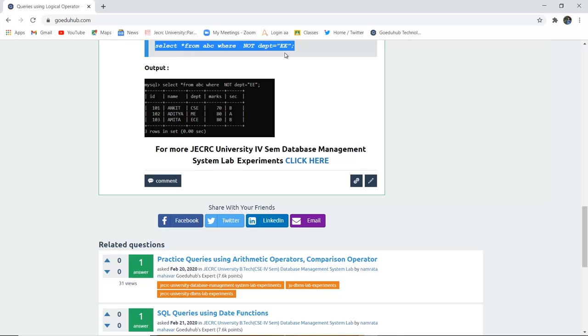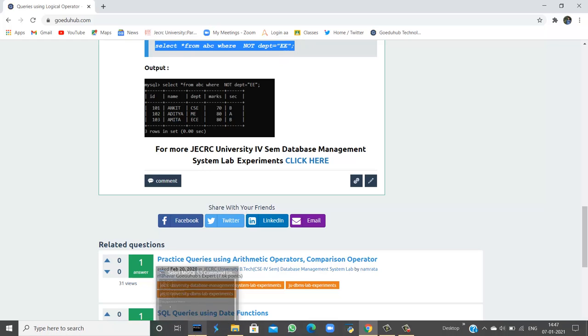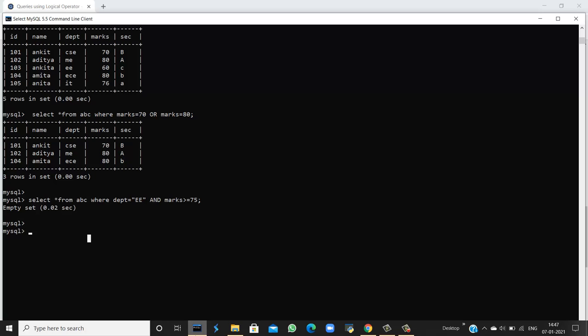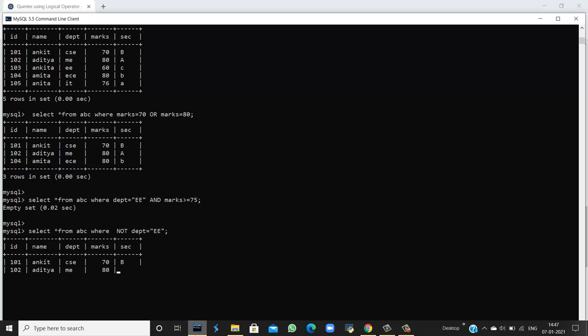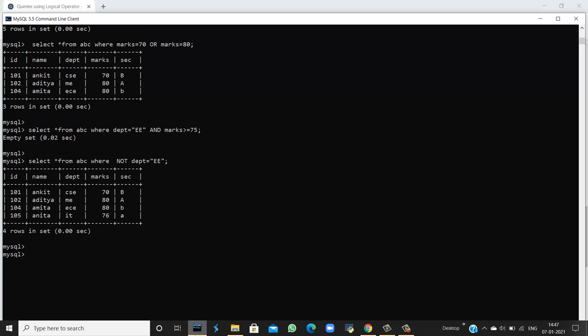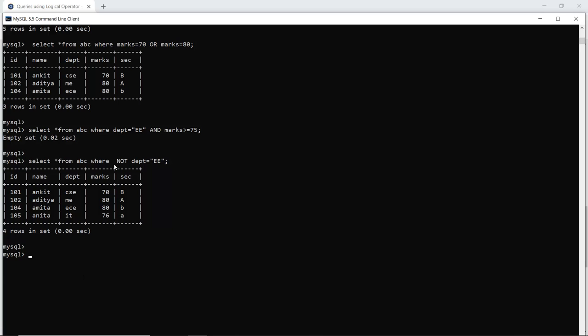If I execute this query in my command line, it should eliminate the electrical engineering branch and return the rest. I can see the electrical branch is not included. Here the department is CSE, so it is returned.